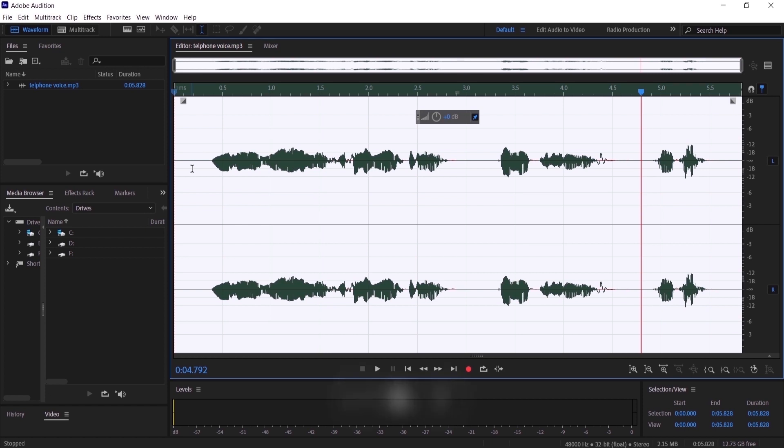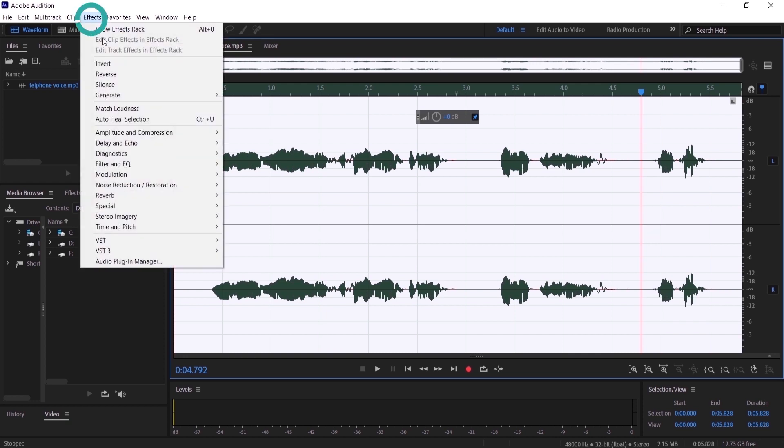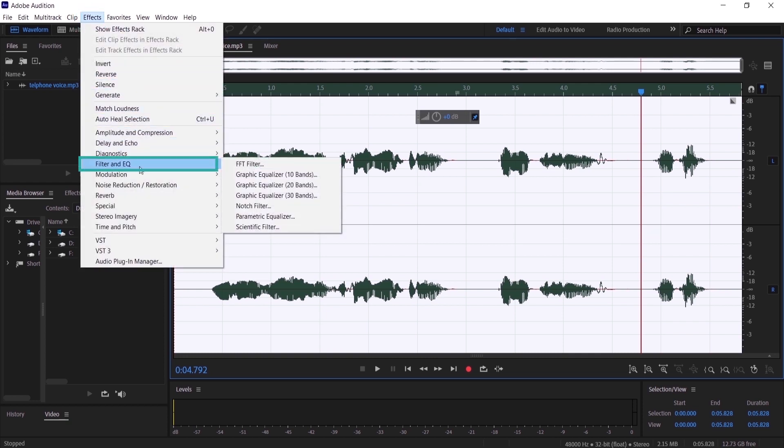another way that you can add the telephone effect on your audio. Go to 'Effects,' 'Filters and EQ,' and then 'FFT Filter.'